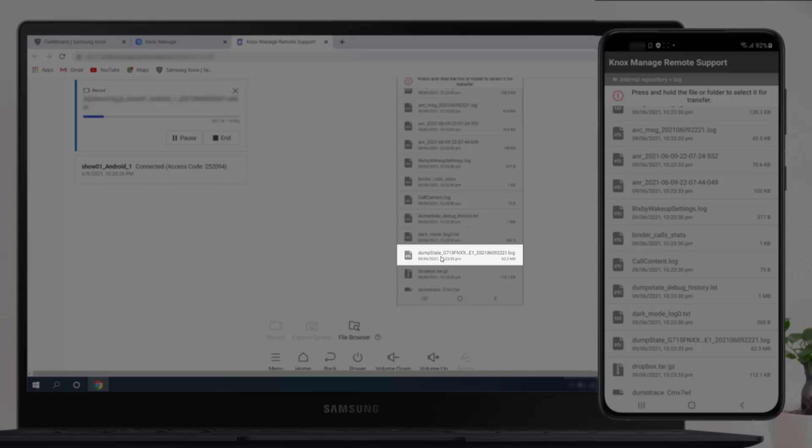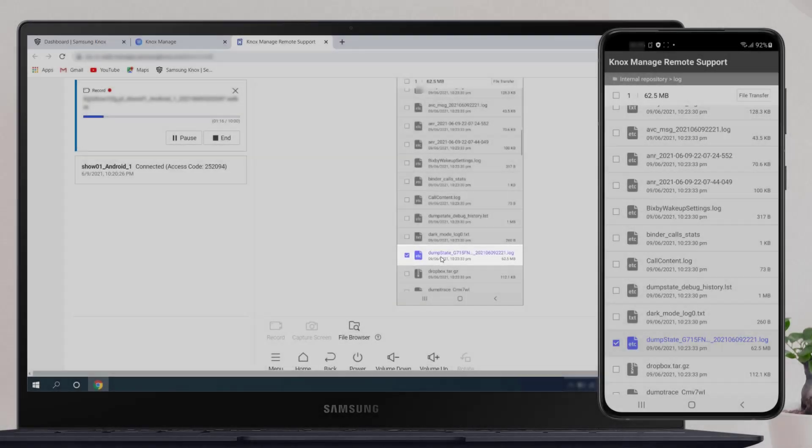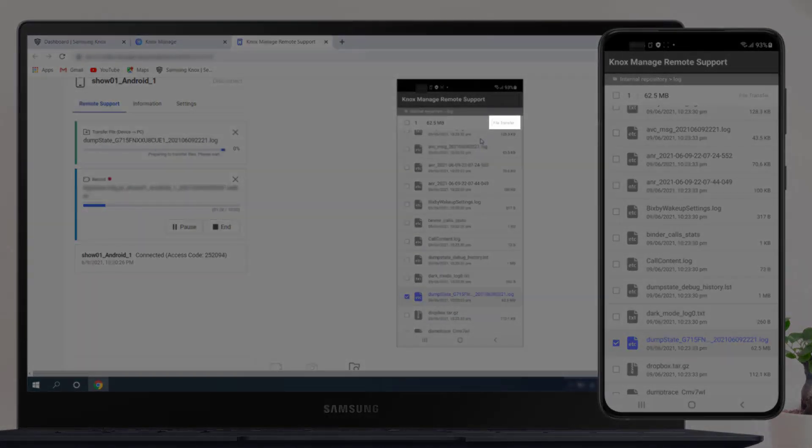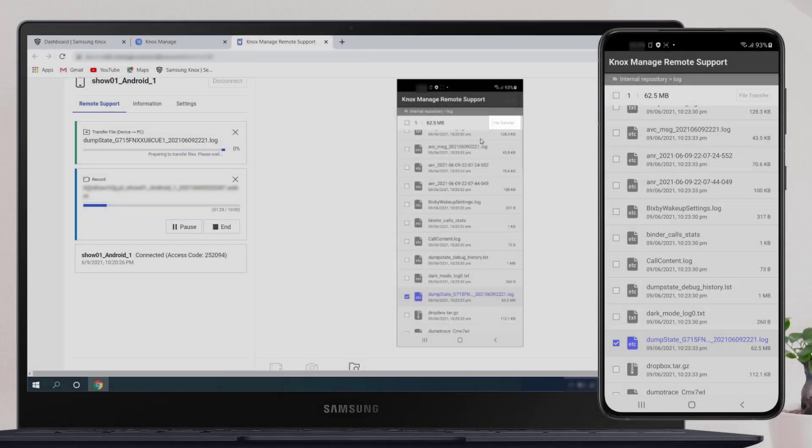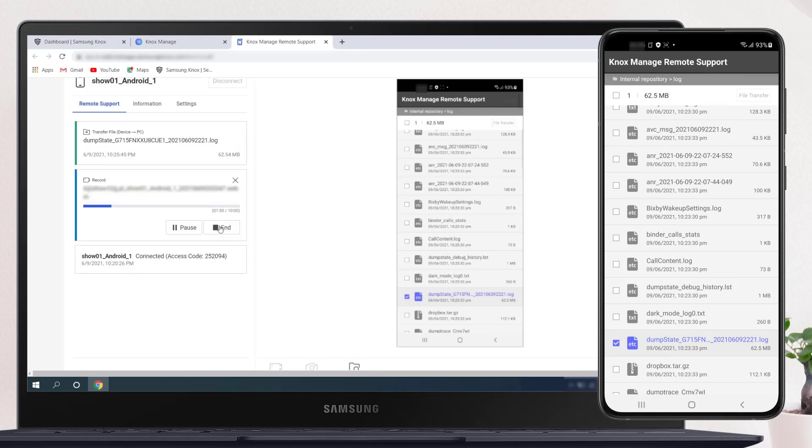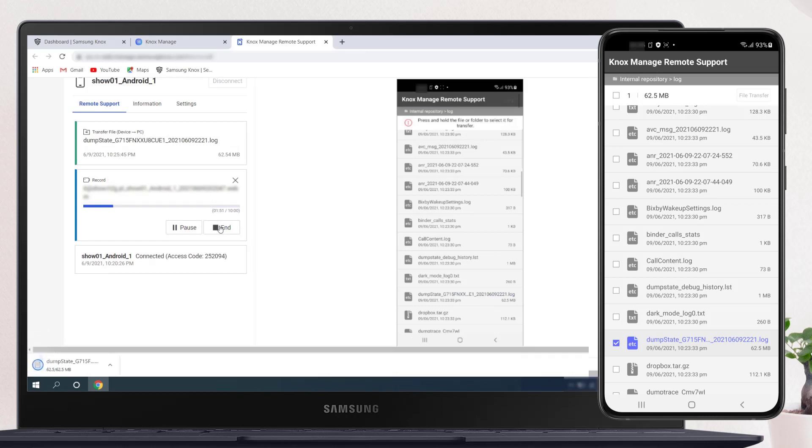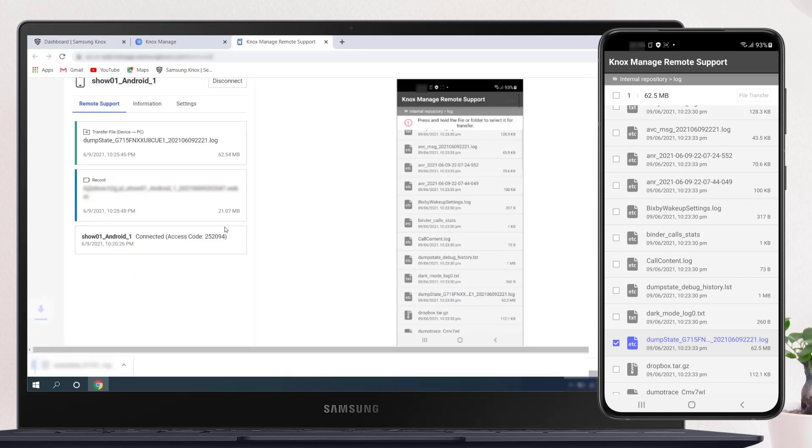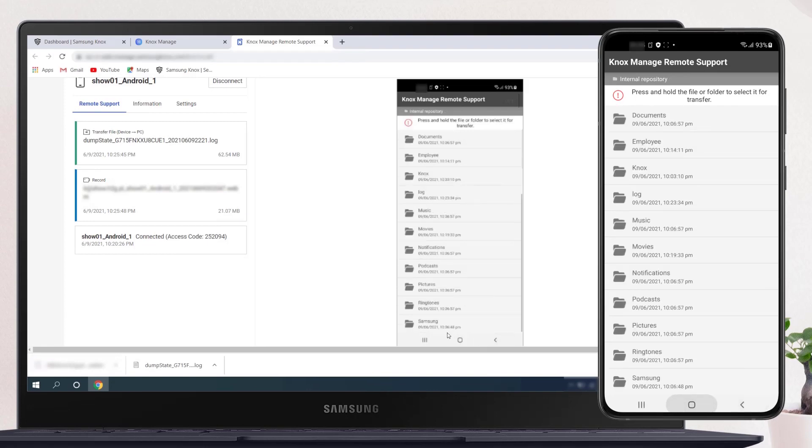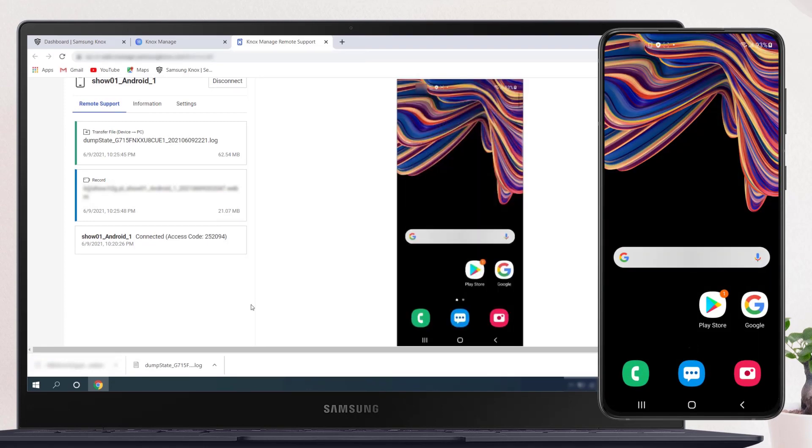In the folder, we find a file starting with the name Dump State and select it. Then click on the File Transfer button in the top right corner. It will start downloading the file to your computer. Report copied! Now we can download it to our computer. The downloaded file will be available on your computer in the download.